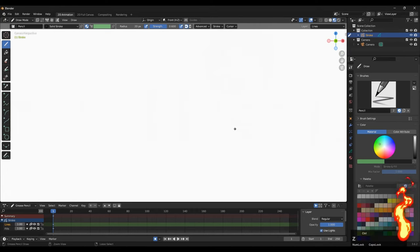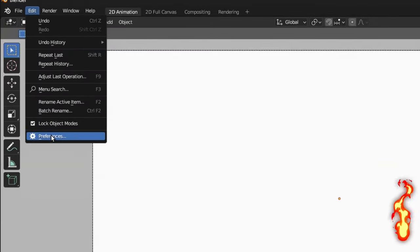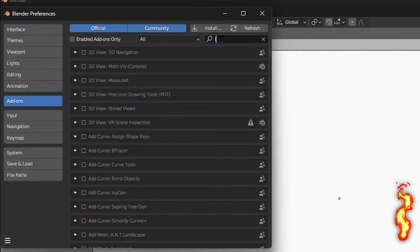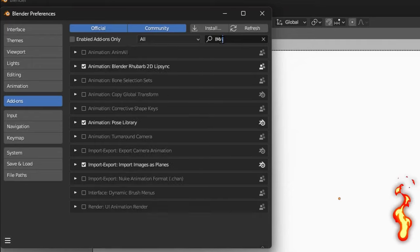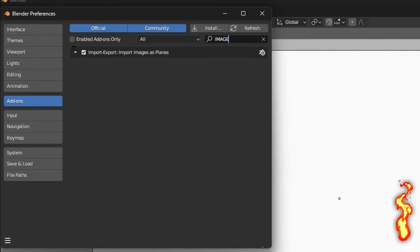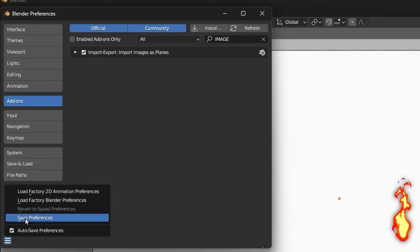To fix this problem, go to Edit, then Preferences, find the add-on 'Image as a Plane', click the tick mark to enable it, and save your preferences.